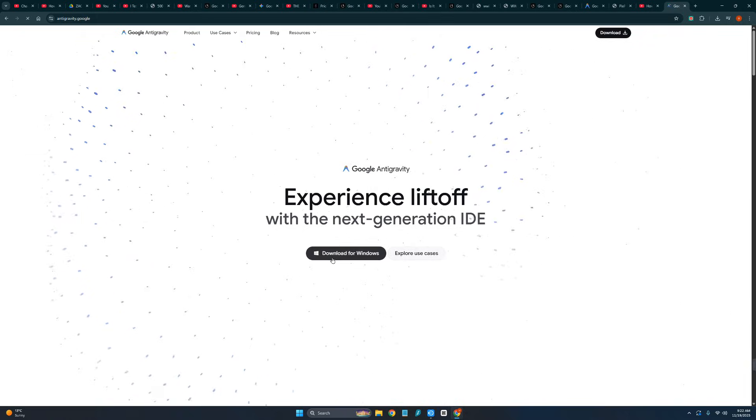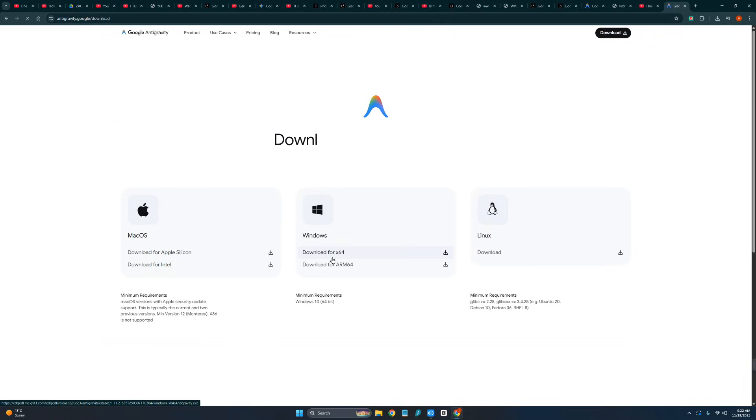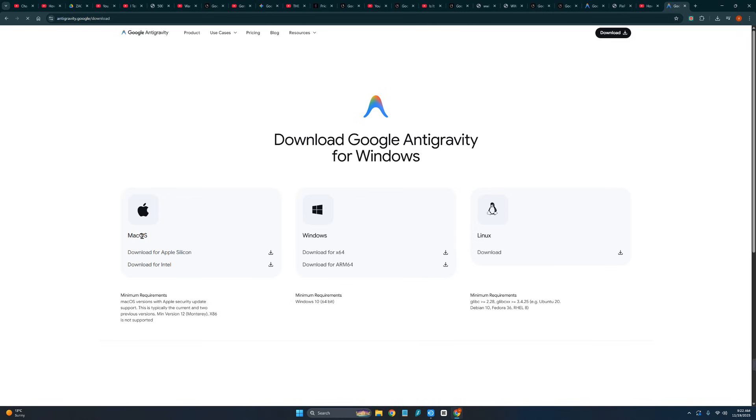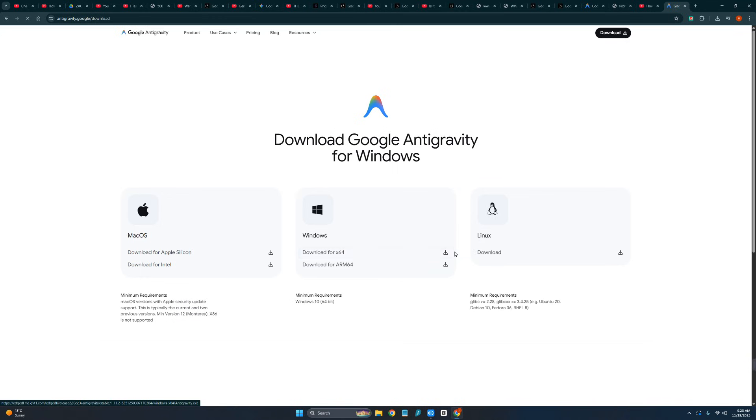Now click on download for Windows. And over here you can see at the moment it is available on Mac, Windows and Linux. I'm on Windows, so I will just simply click on this.